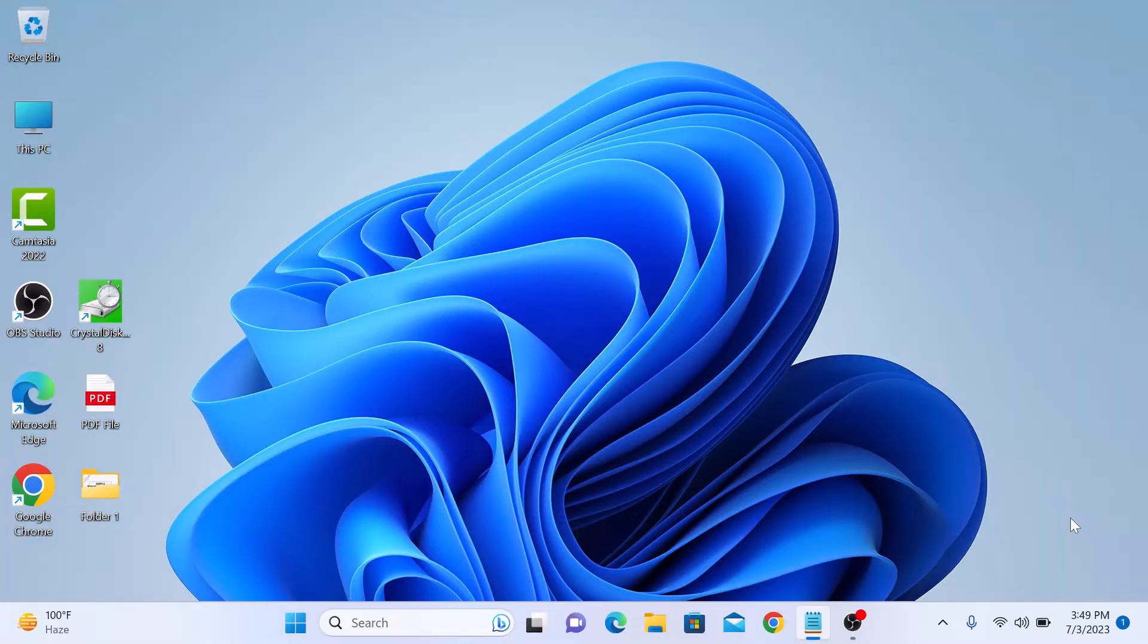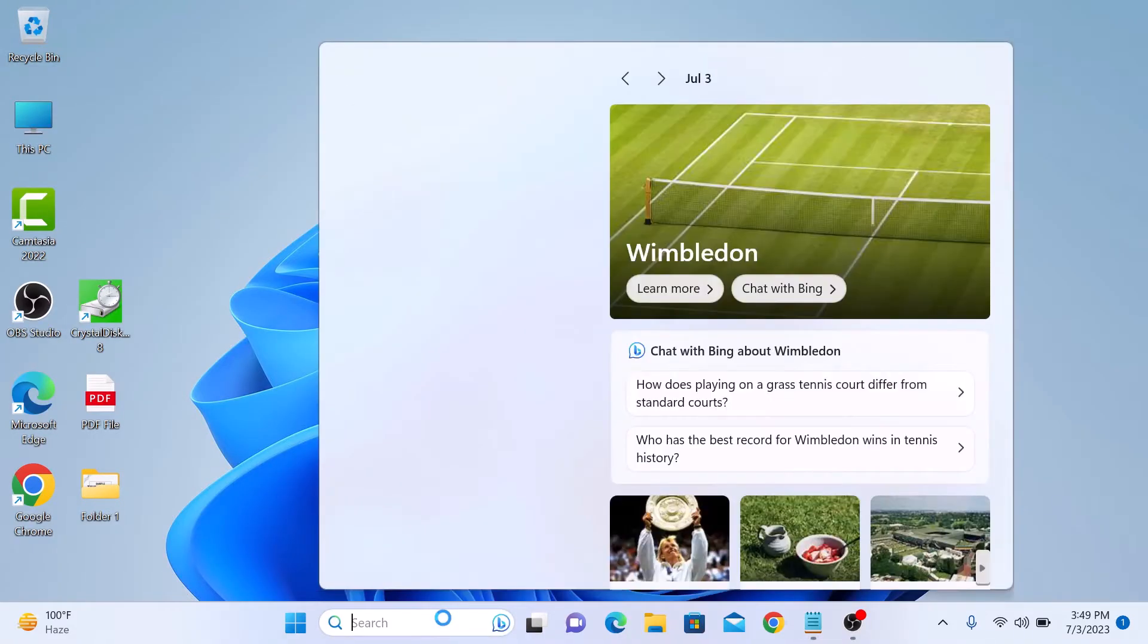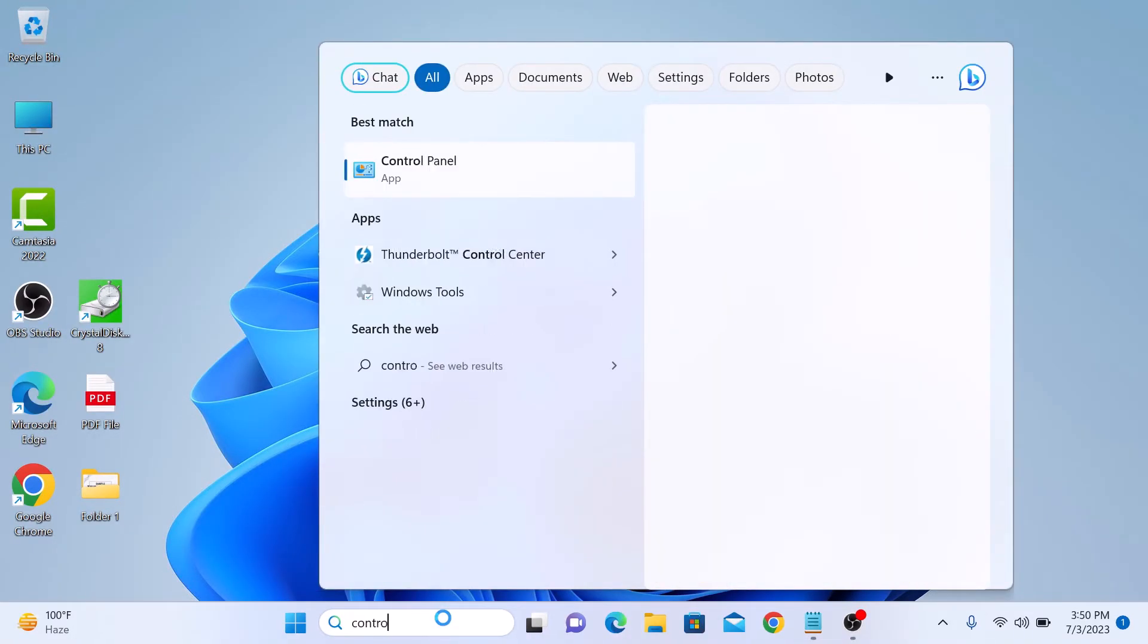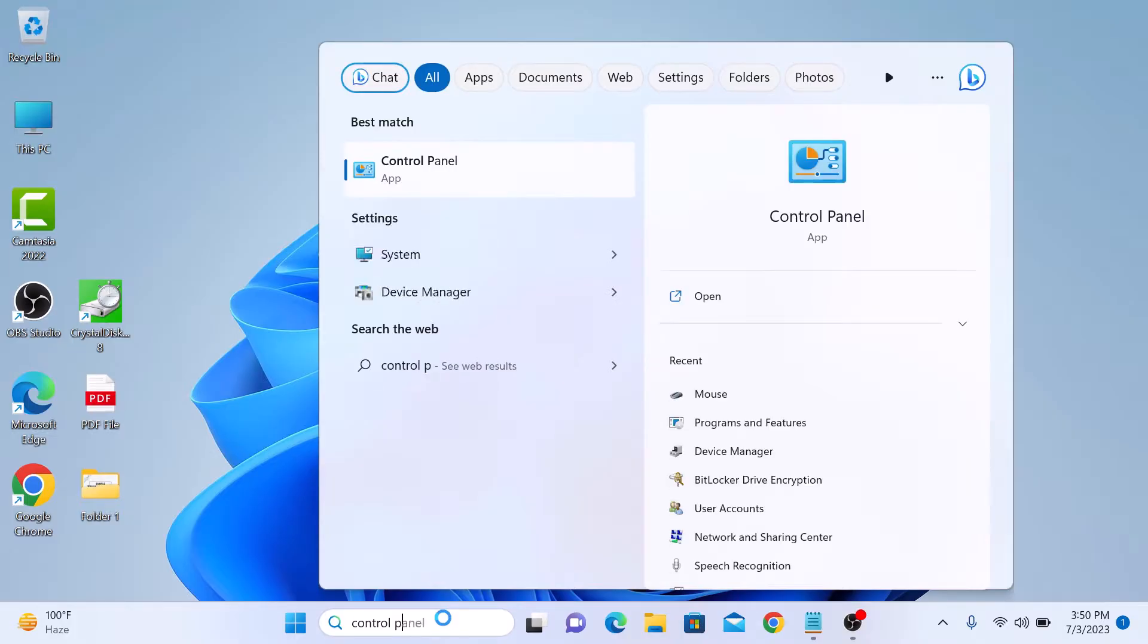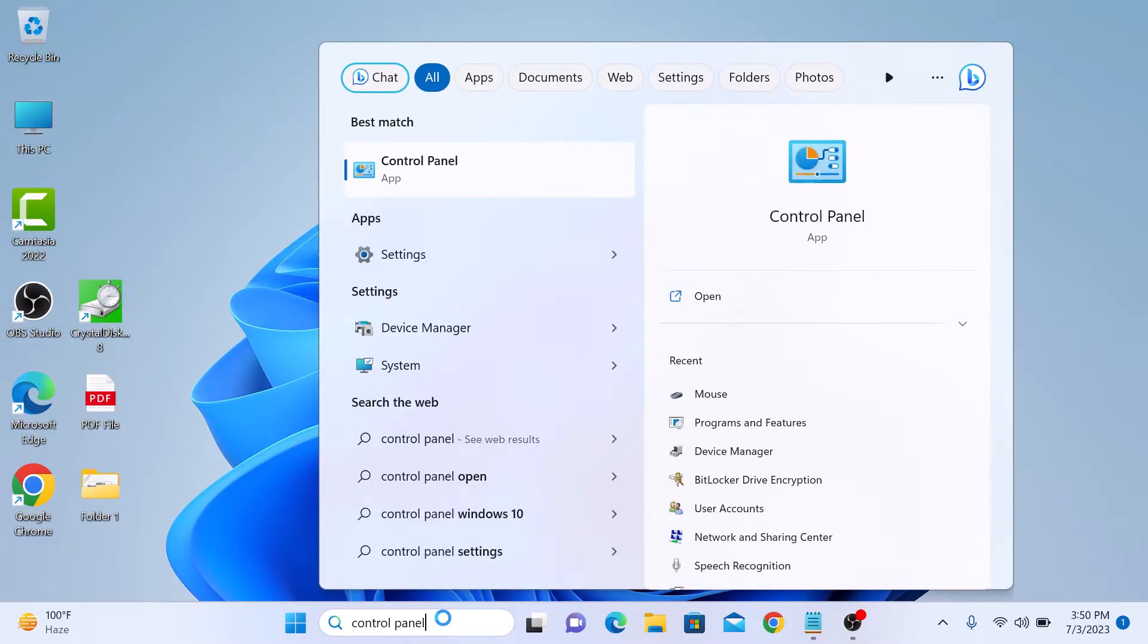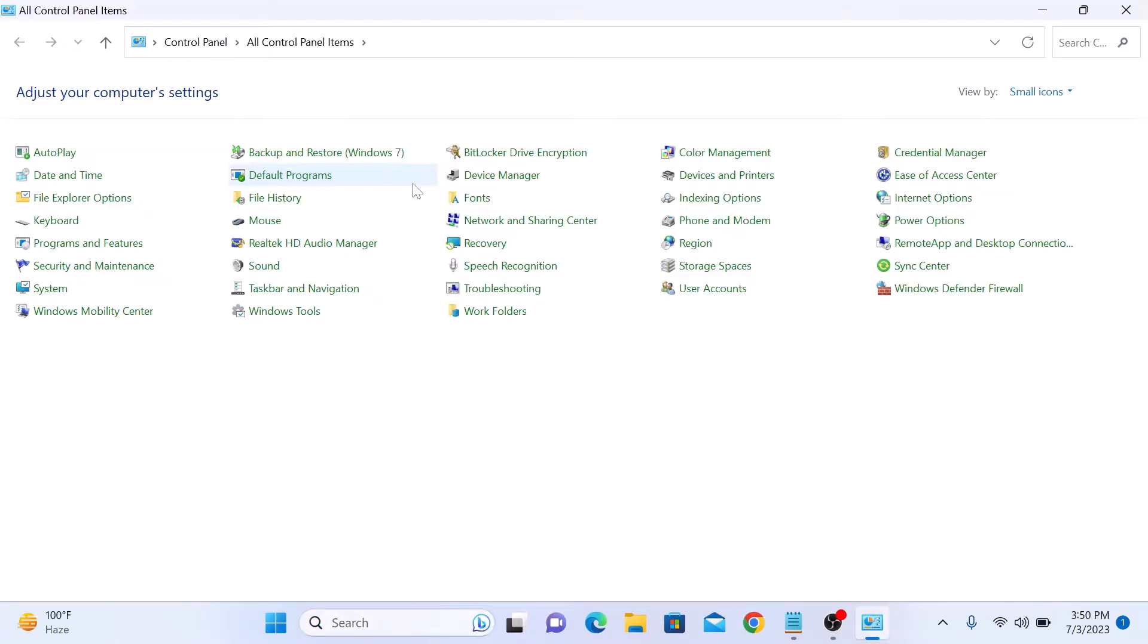To disable mouse acceleration in Windows 11, type in control panel in Windows search bar and then open control panel app by clicking on it.